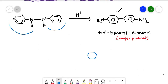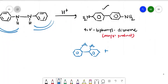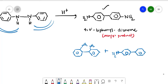Along with the major product, we will get minor products. Both rings can combine in different ways — for example, with NH2 groups at different positions. One NH2 here and one more NH2 here.